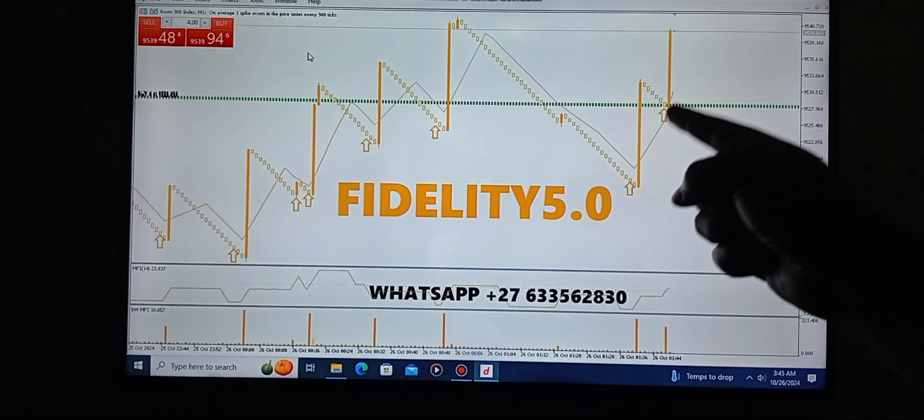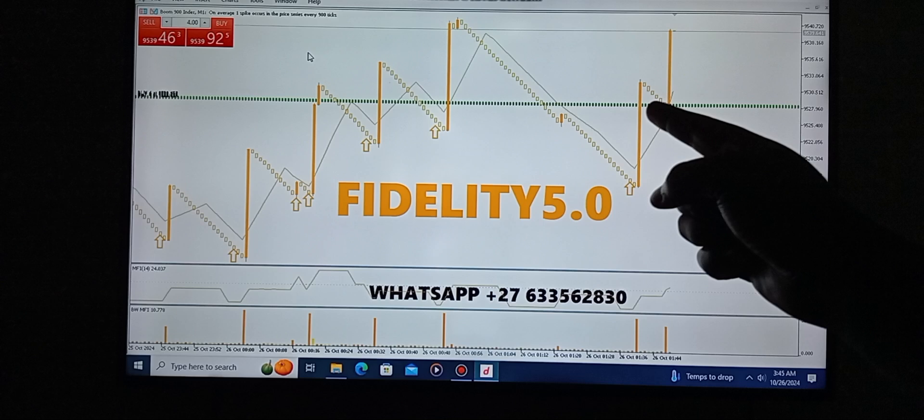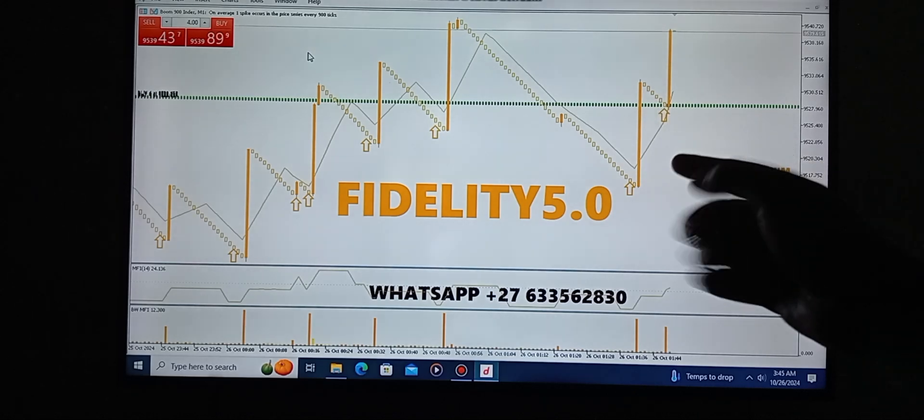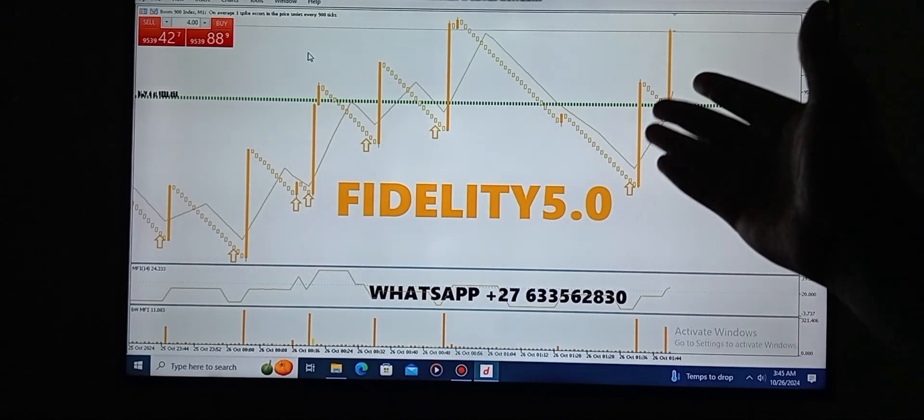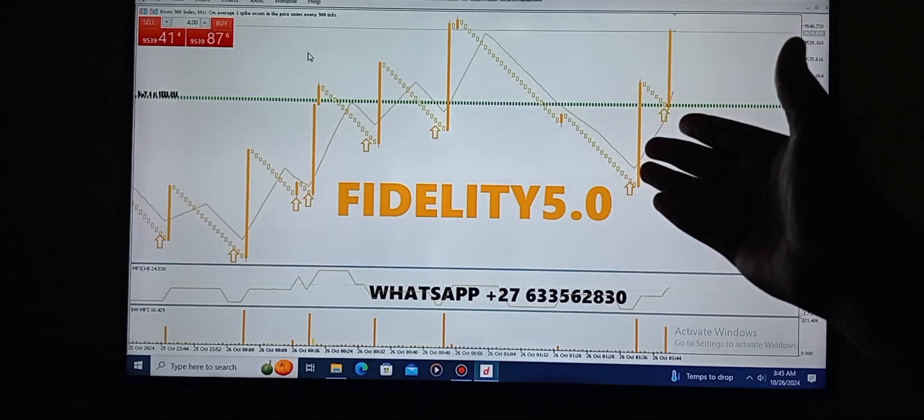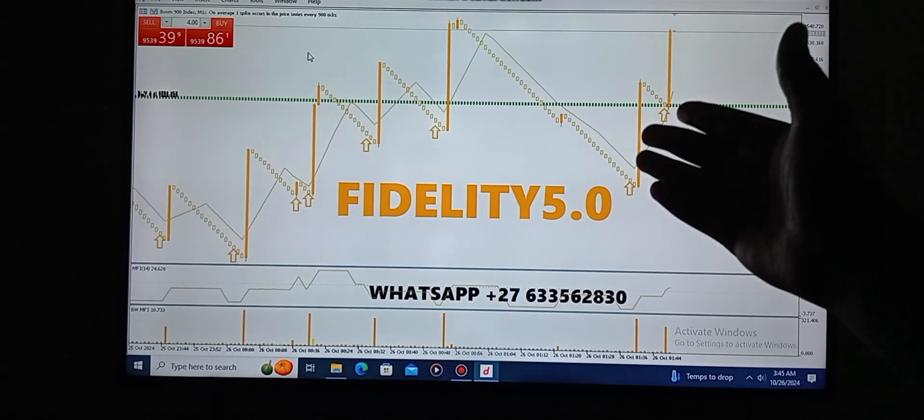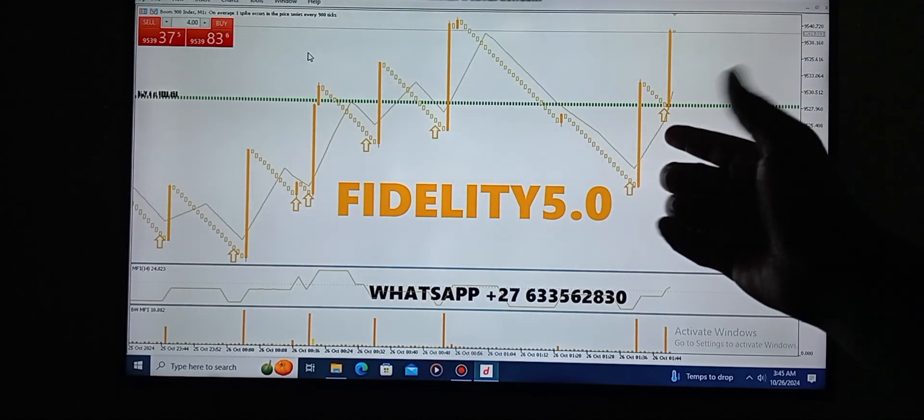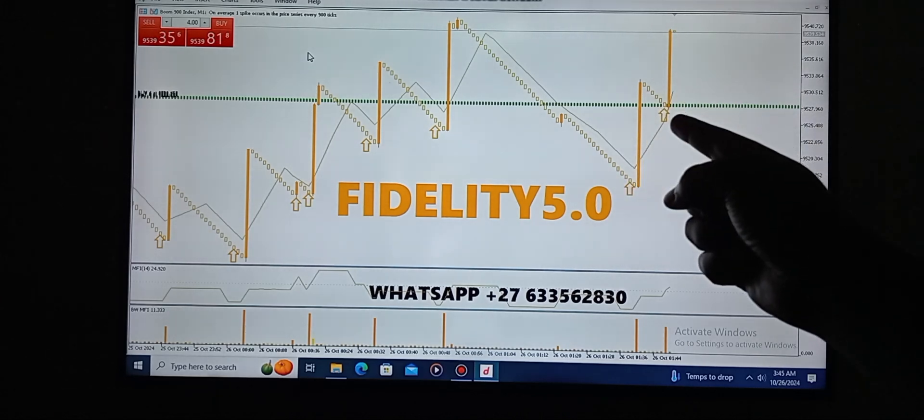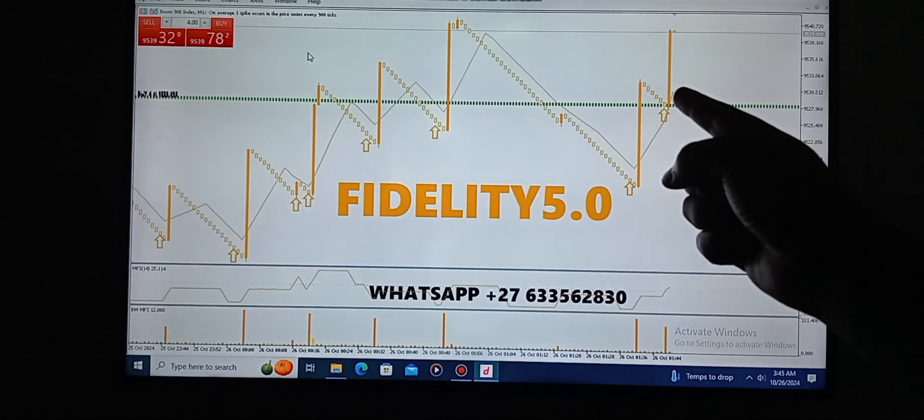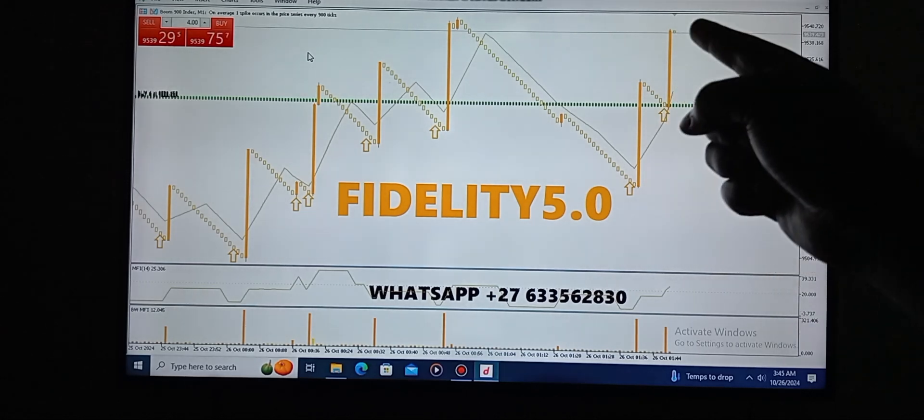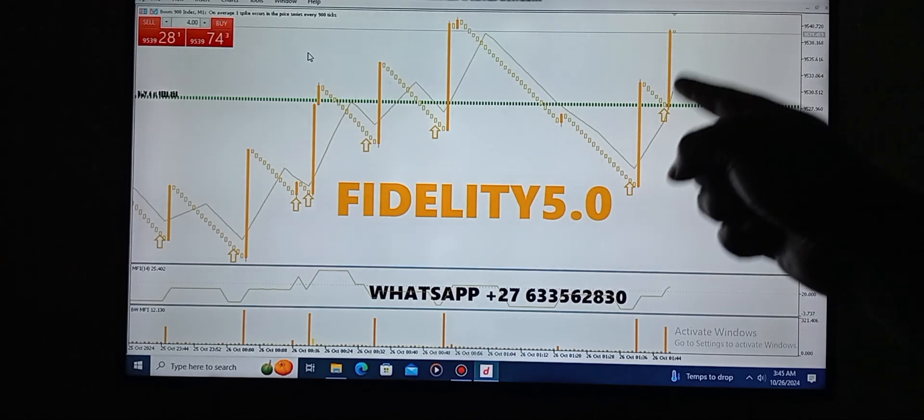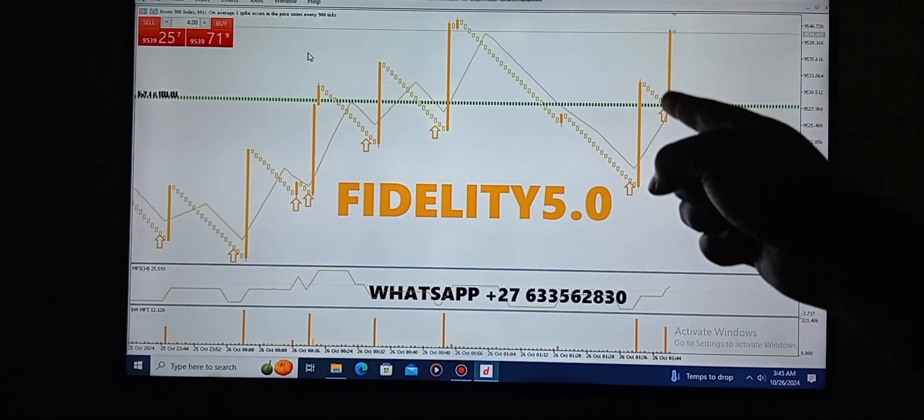This is Fidelity 5.0, one of the best, one of the most accurate indicators. You can even see for yourselves. This is what we call a better tool that helps you make money, this is what is going to assist.